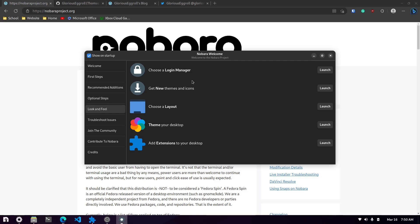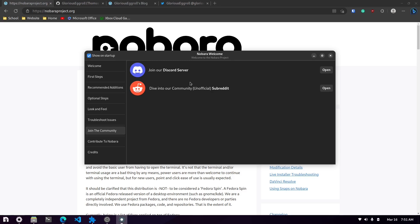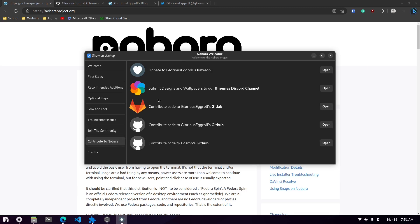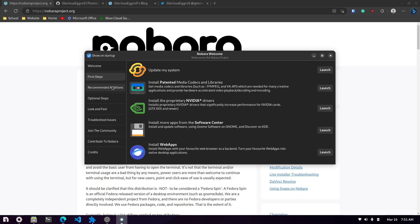Of course you got the look and feel where you can easily change stuff like your login manager and your theme layout, etc. There's some troubleshooting information to take you to various web pages and they have a Discord server and they have a subreddit here that they're linked to as well. And then of course you can contribute to their Patreon and other areas as well. This welcome screen I really liked it. It really made things easy to get set up with.